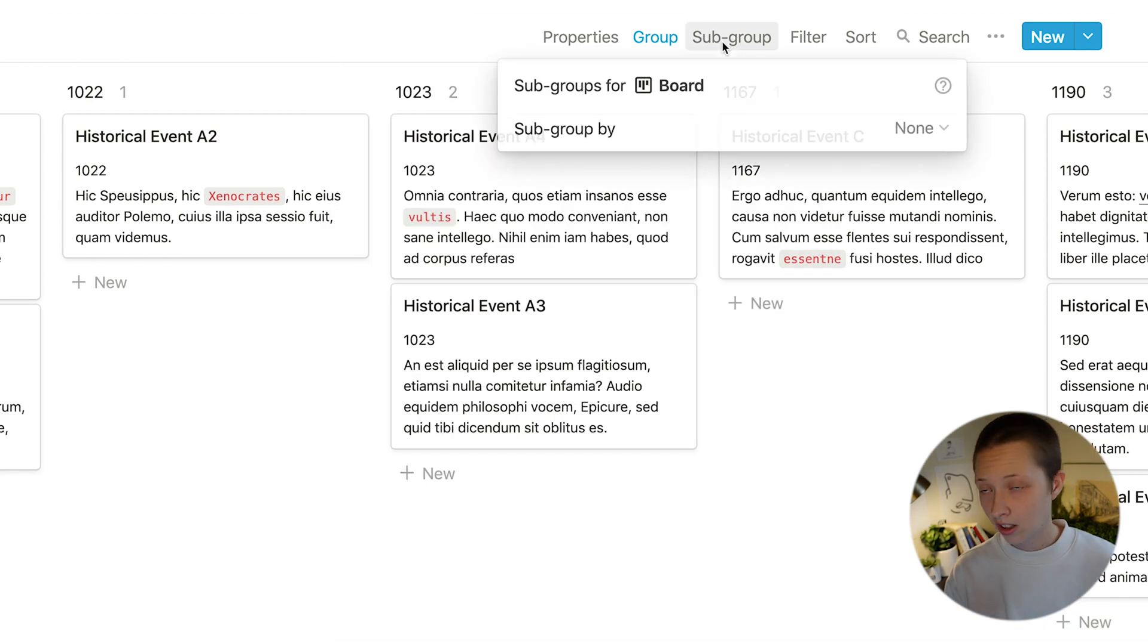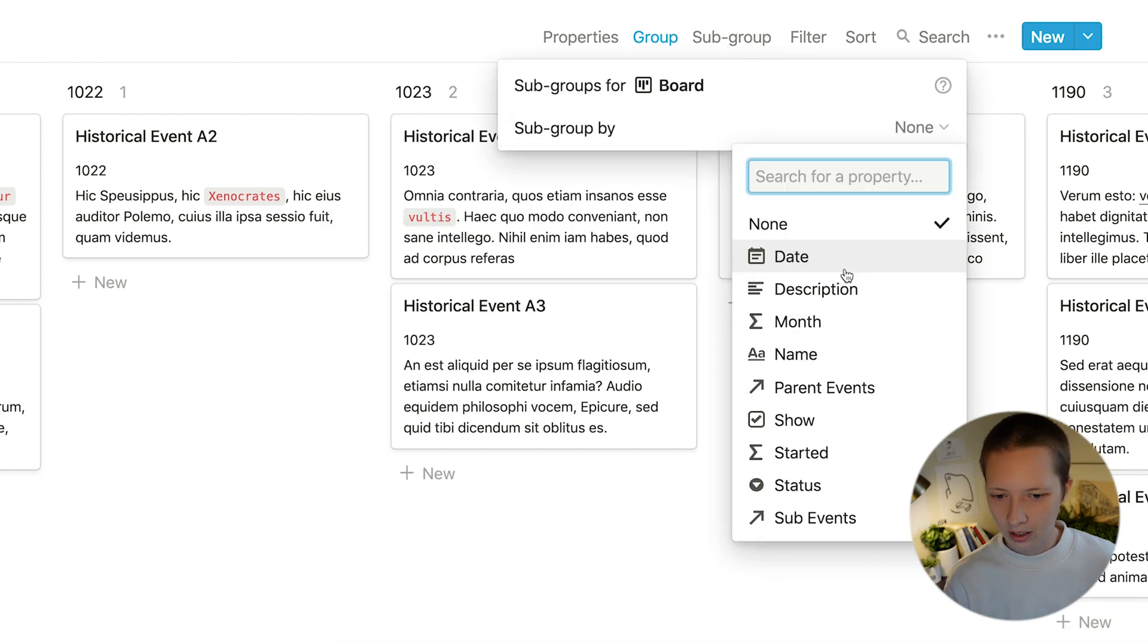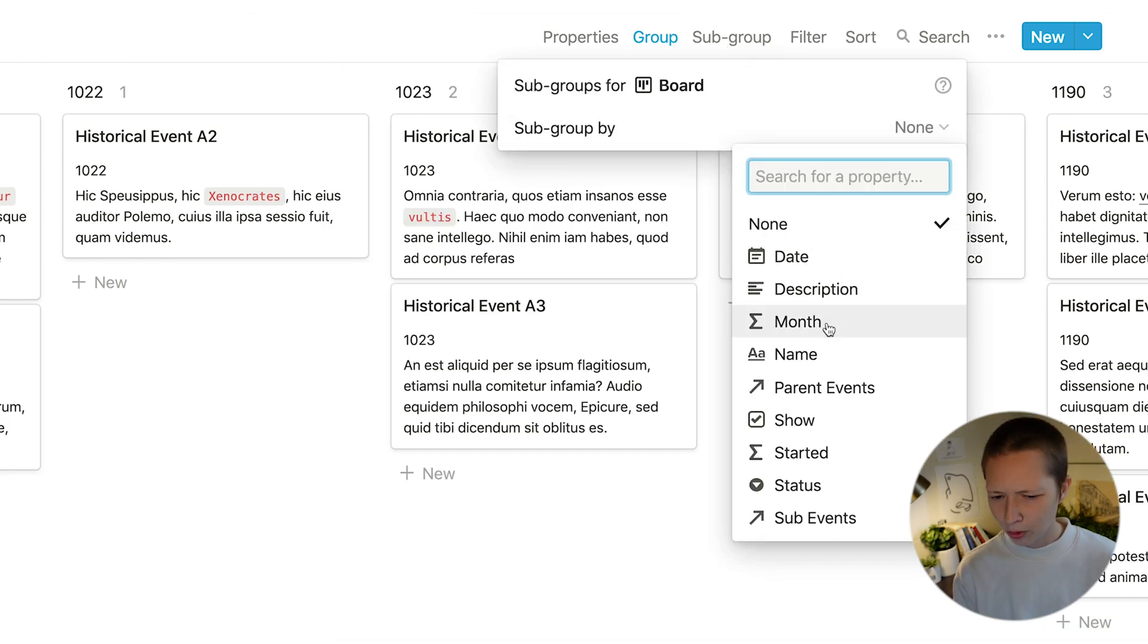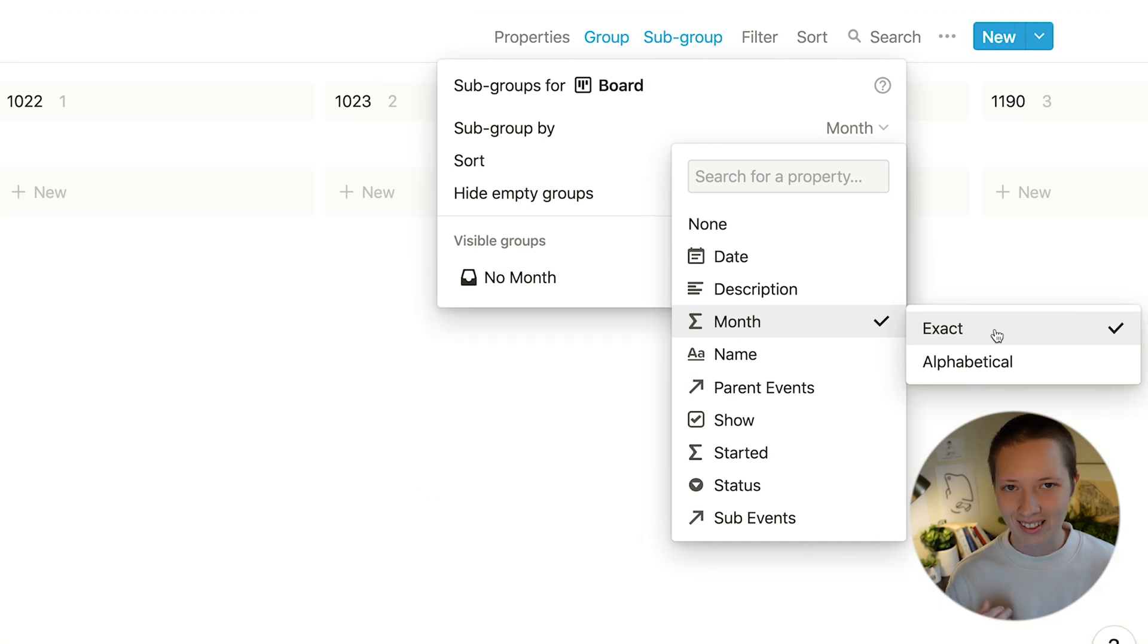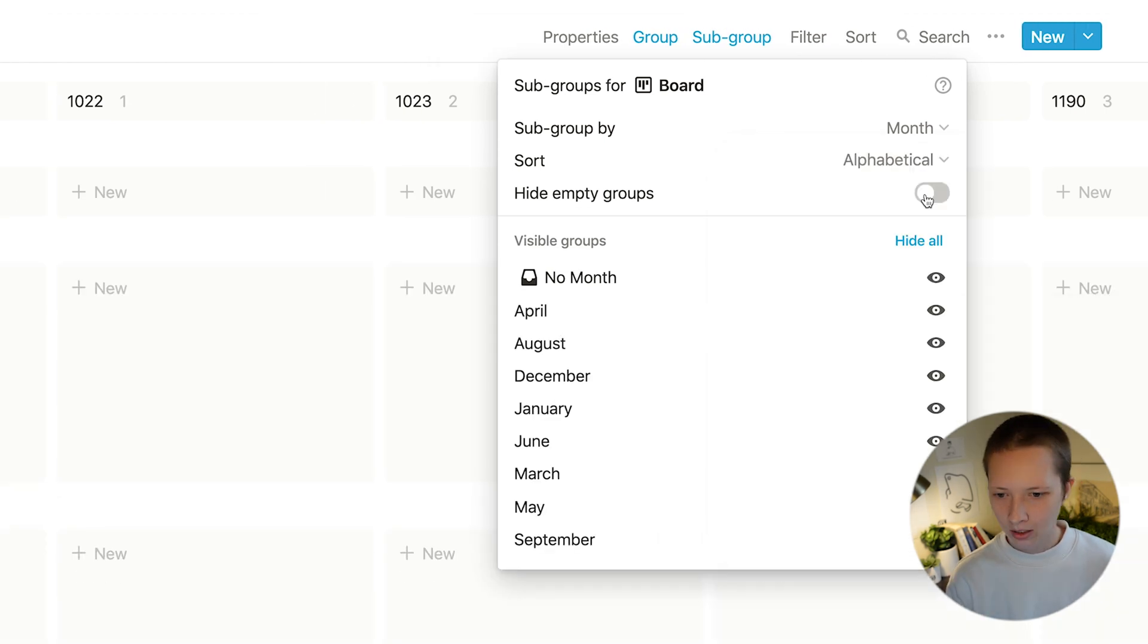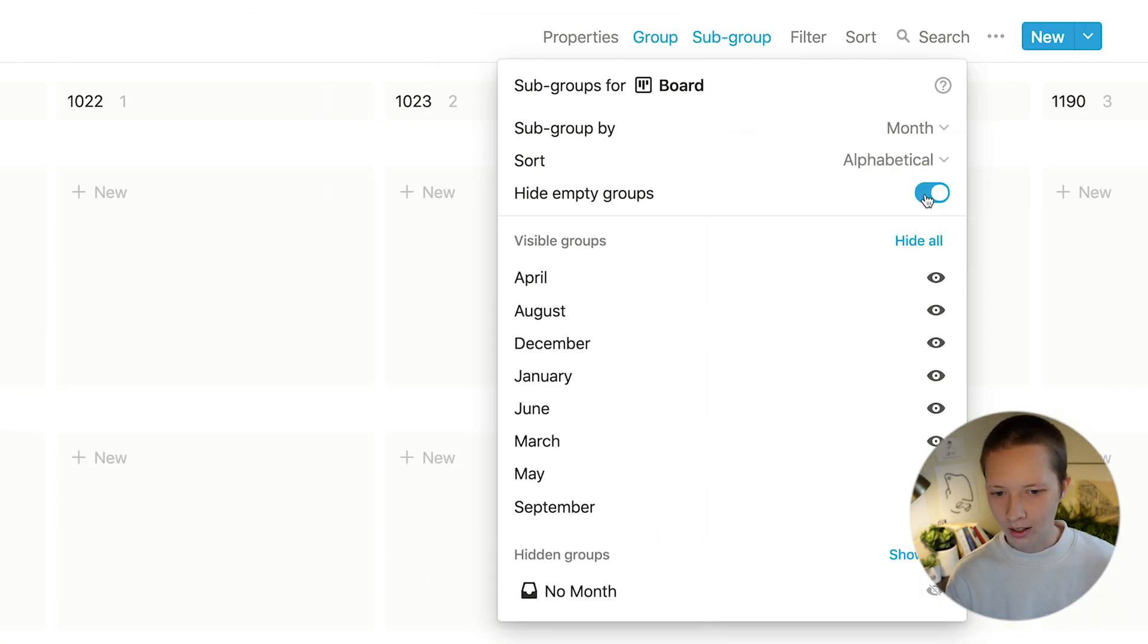Go to sub group and I want a sub group by month. And I can choose exact hide empty groups.